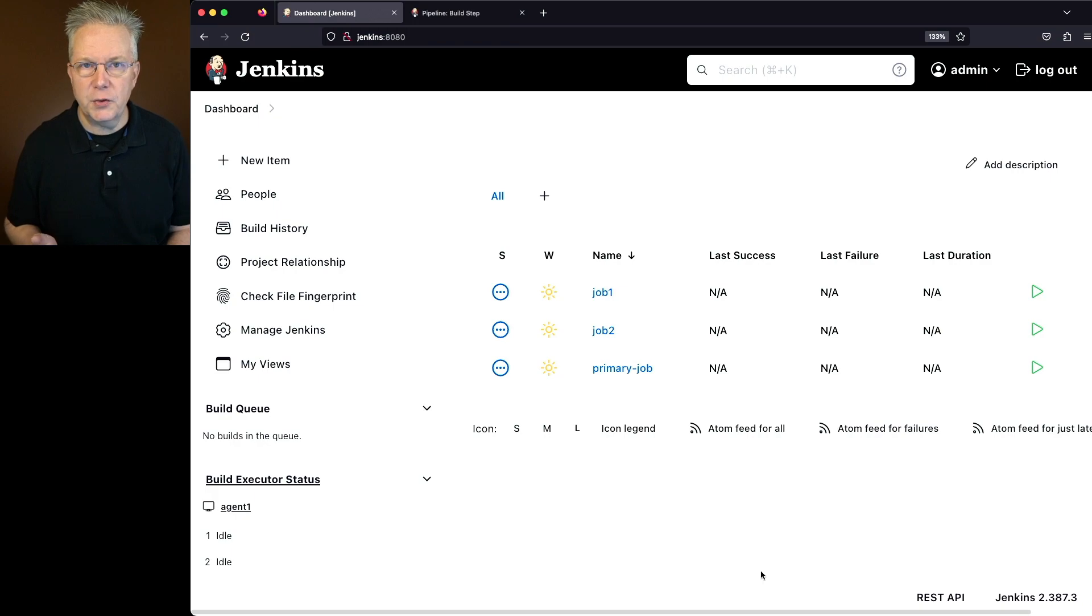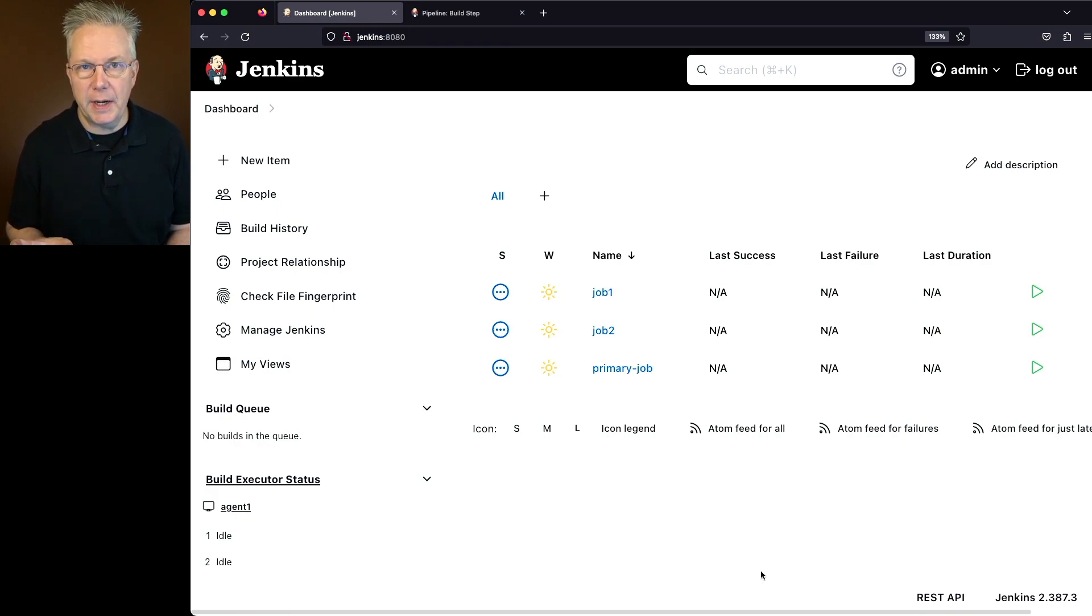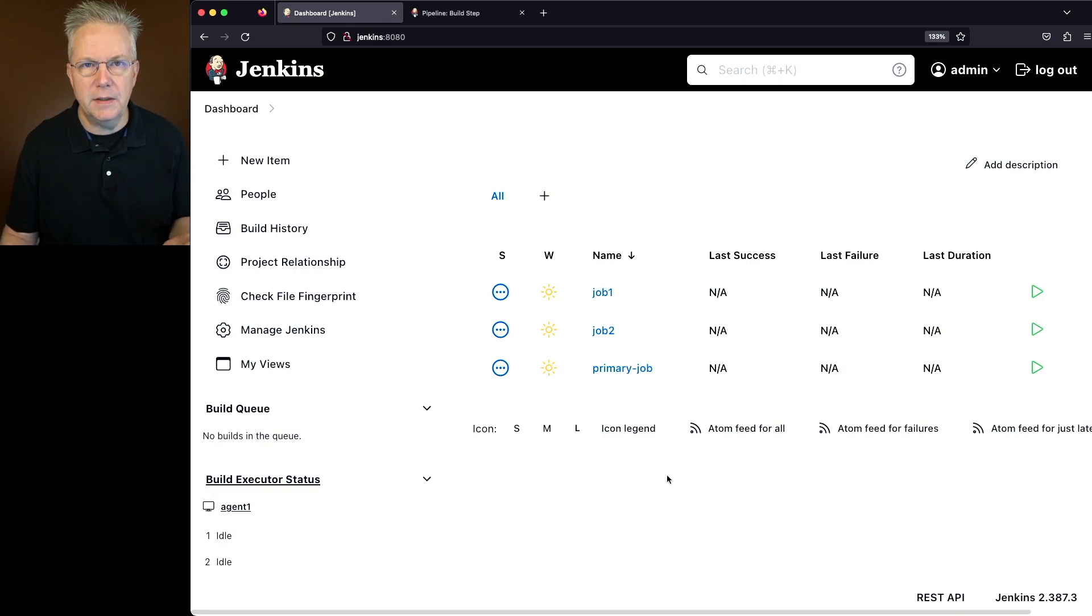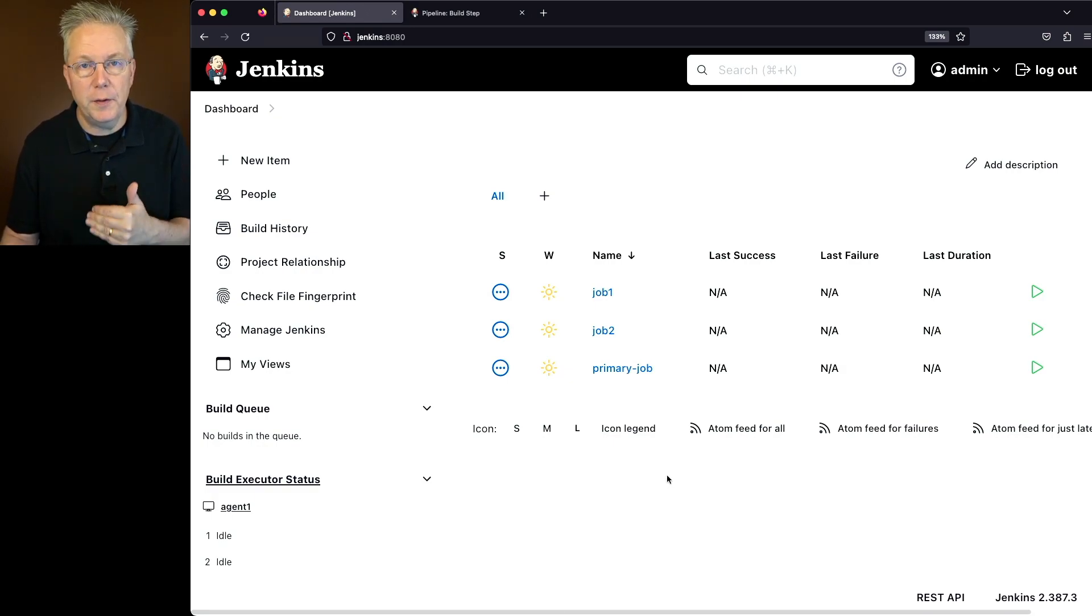On this controller, I have three jobs. I have a primary job and I have two other jobs that will be called from primary. So before we take a look at these jobs,